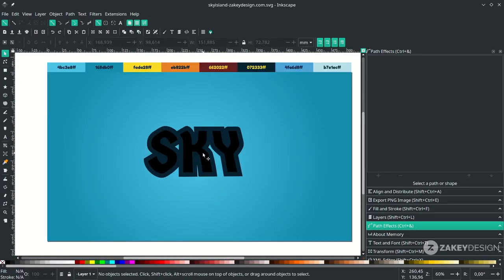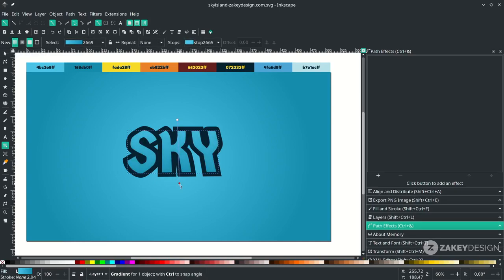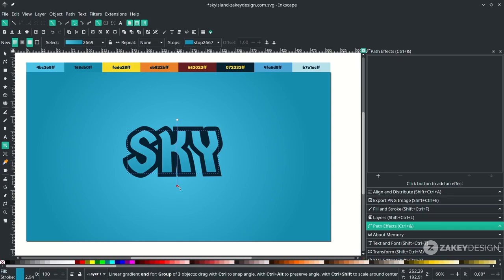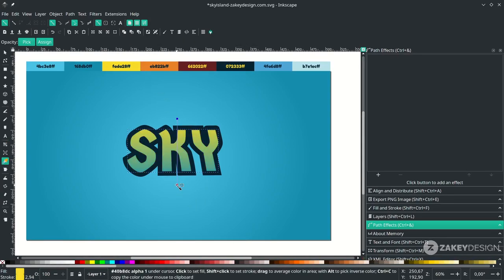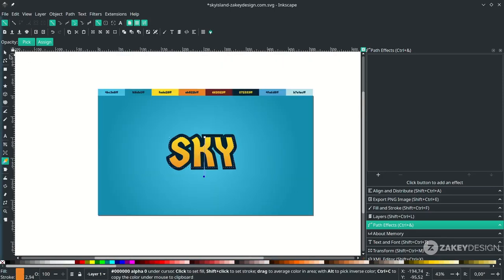Now we're going to give some gradient to our text. Click the gradient tool and change it to linear mode. Drag it down. Change the top color by double-clicking and pressing D to activate the dropper tool, and pick the color. For the bottom, double-click, press D, and change it to the desired color. You can adjust the gradient and the bottom color as needed.